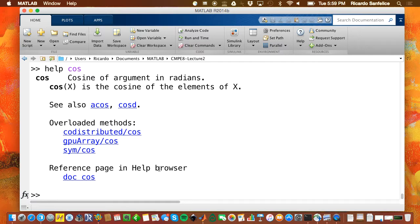It also gives you insight into other functions you may want to explore. What do you think 'acos' is? The inverse of cosine. And 'cosd'? Potentially cosine in degrees. You can either click or type 'help acos'. This section shows that there are many functions called cosine — the default one is the standard one. The GPU array version is for parallel computing, and if you're running a symbolic computation of cosine, it will use the symbolic version.